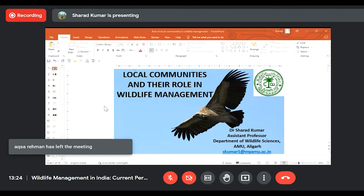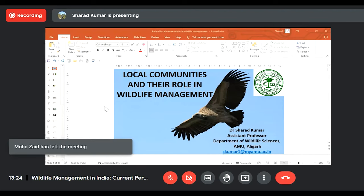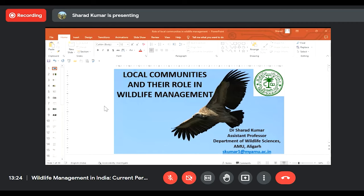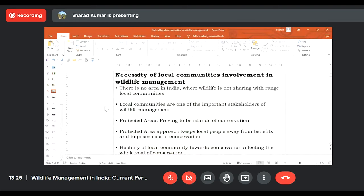If you look at any wildlife habitat in India, in every part of the country wildlife is sharing range with local communities. There is not a single area in India which is free from humans or human activities. Considering this fact, local communities are one of the important stakeholders of wildlife management, and we should definitely involve them. All areas where wildlife exists are also inhabited by local communities.